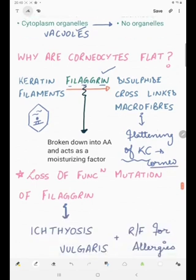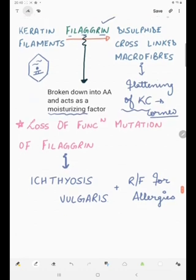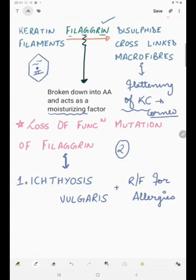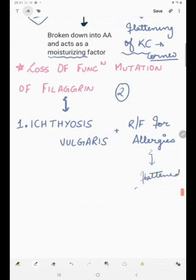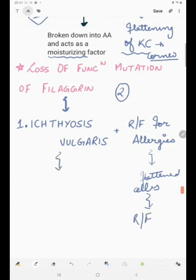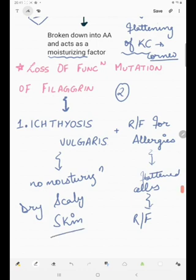Filagrin has another function: it is broken down into amino acids and acts as a moisturizing factor. A loss of function mutation of filagrin will result in two things: number one is ichthyosis vulgaris, and it is also a risk factor for allergies. Ichthyosis vulgaris occurs because there will be no moisturization of the skin, leading to dry scaly skin.